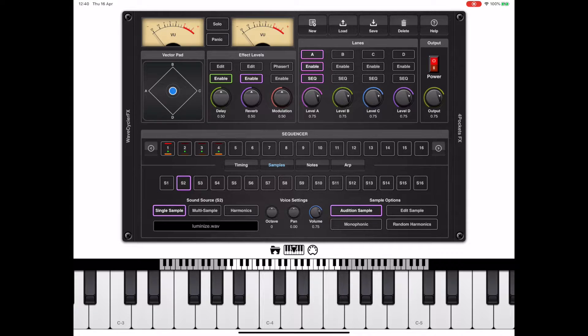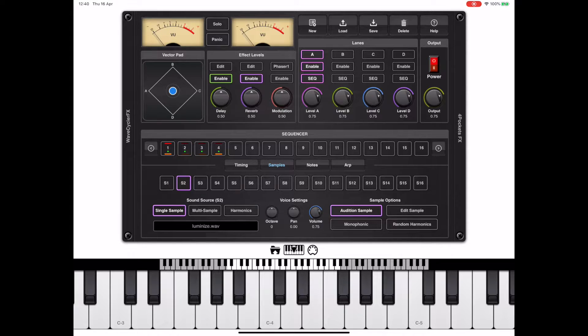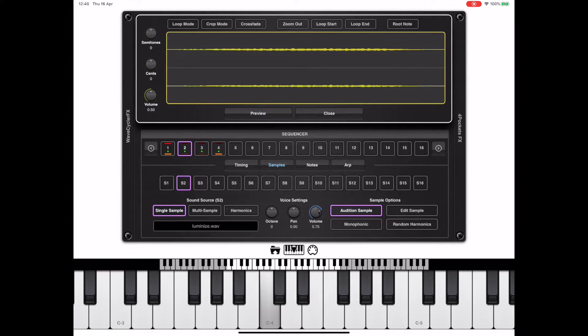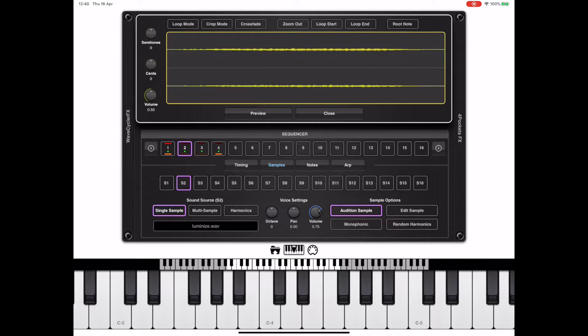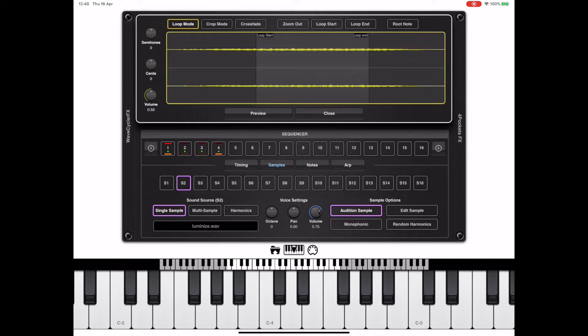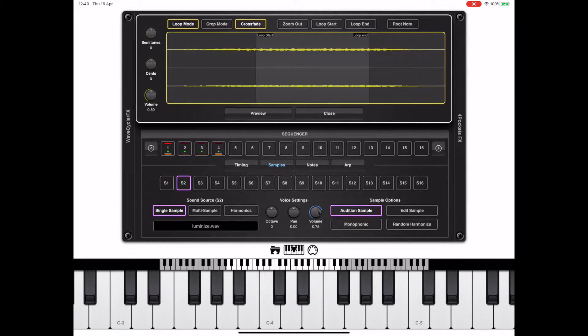We're going to have to repeat that process for all four samples. But if we look at this second sample, you can see there's a big attack time on this one. It's a good idea to go into crop mode and actually move the start point of the sample in a little just so that we don't start in an area of silence.